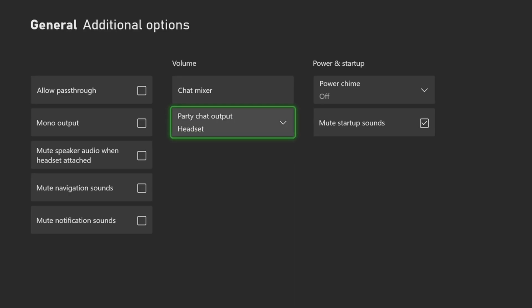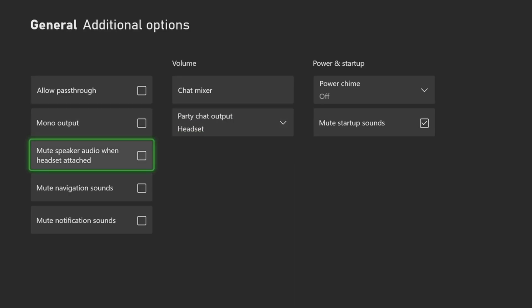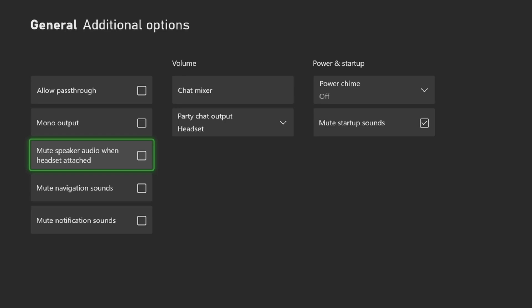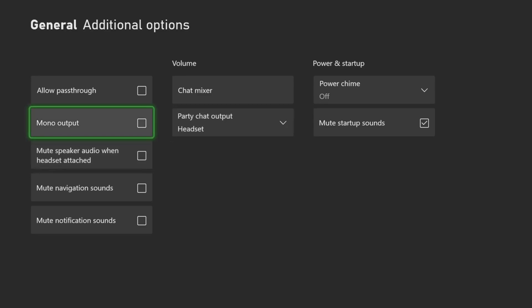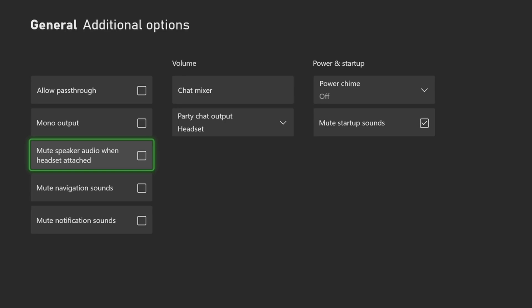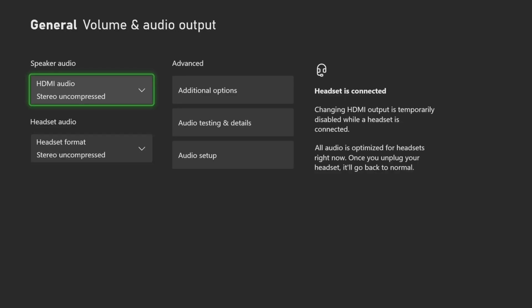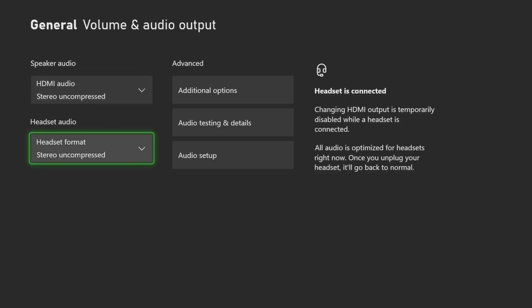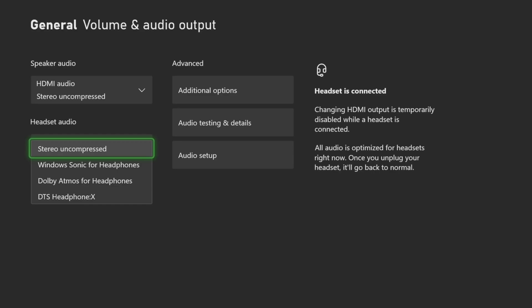Make sure this is set to Headset or Headset and Speakers. So if we have a selected headset, we can hear it come through our headset. We also have the option to mute speaker audio when headset is attached — this will mute your TV speakers. Then we can back out from here.